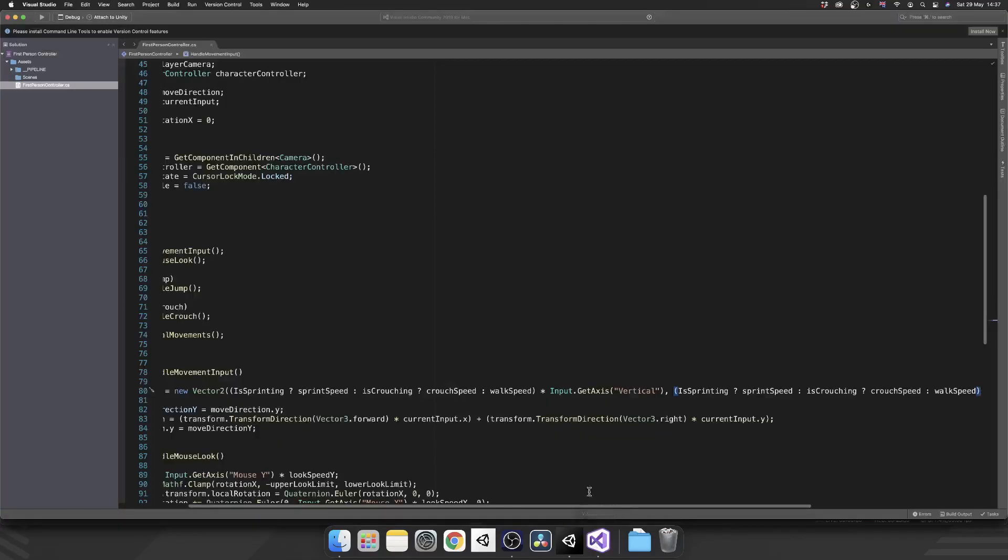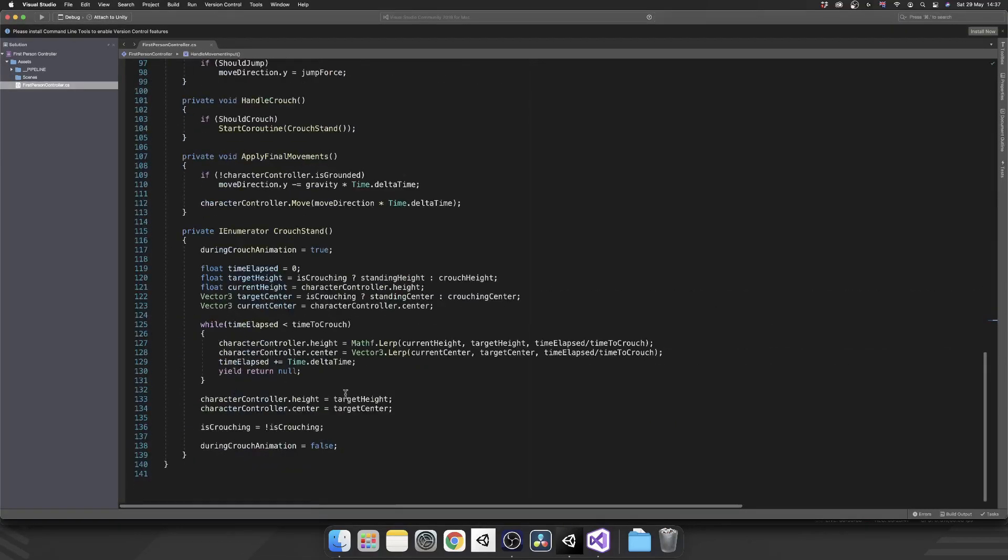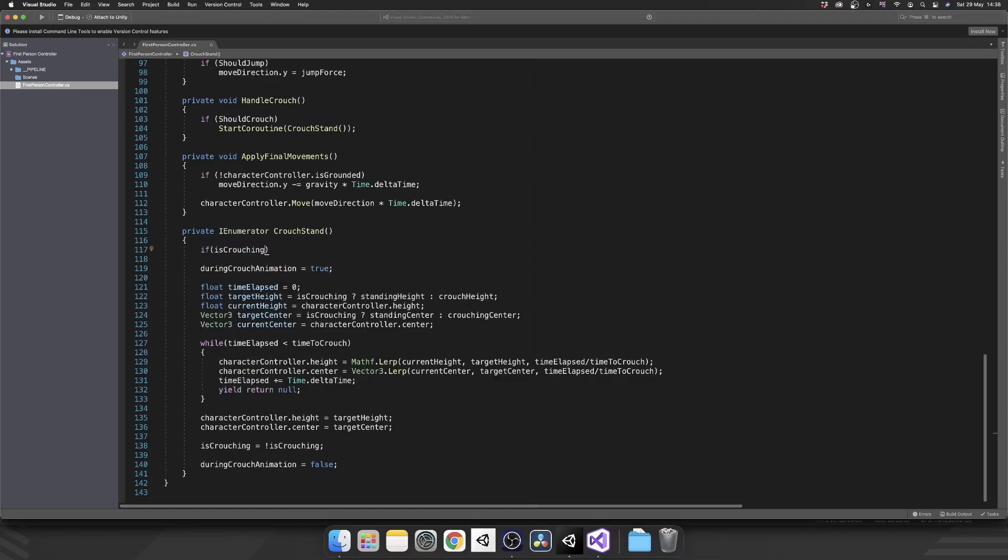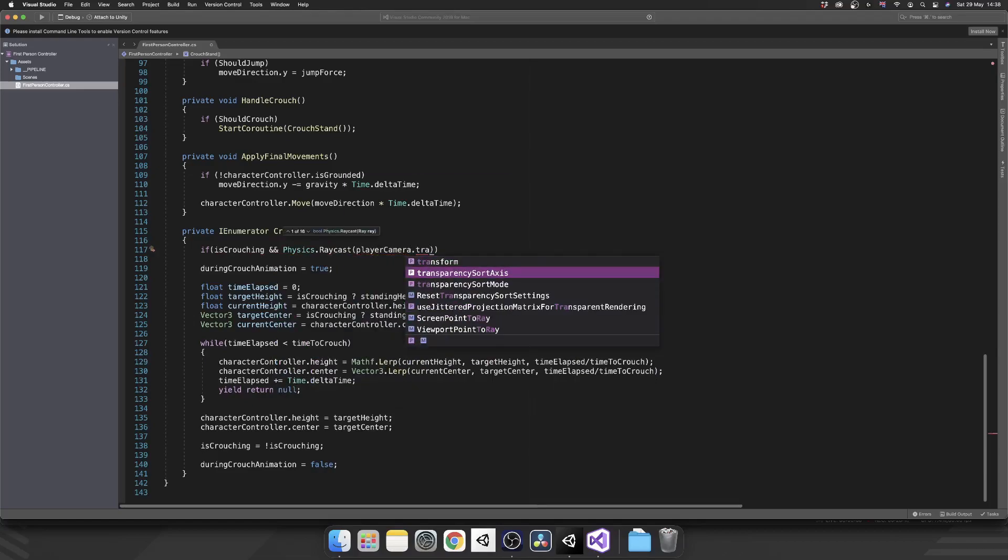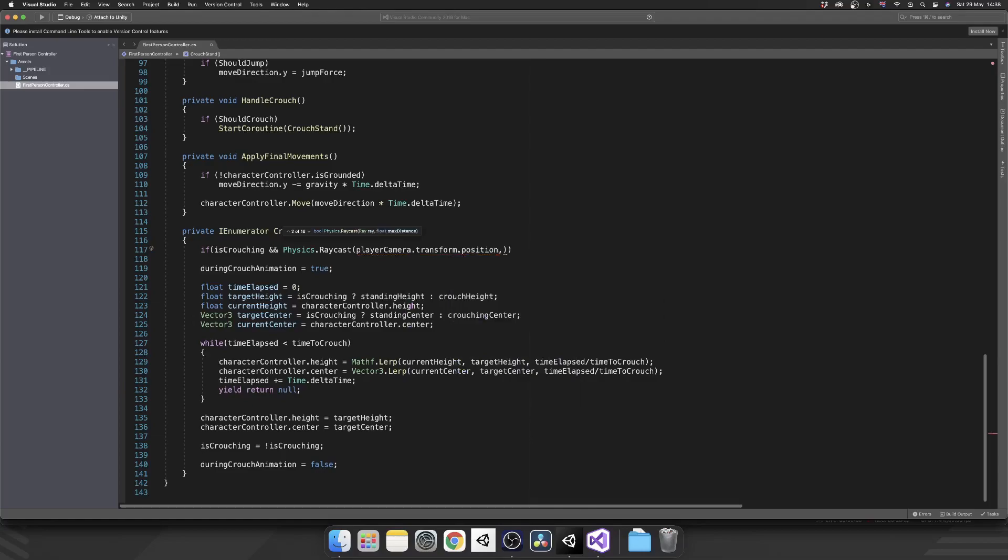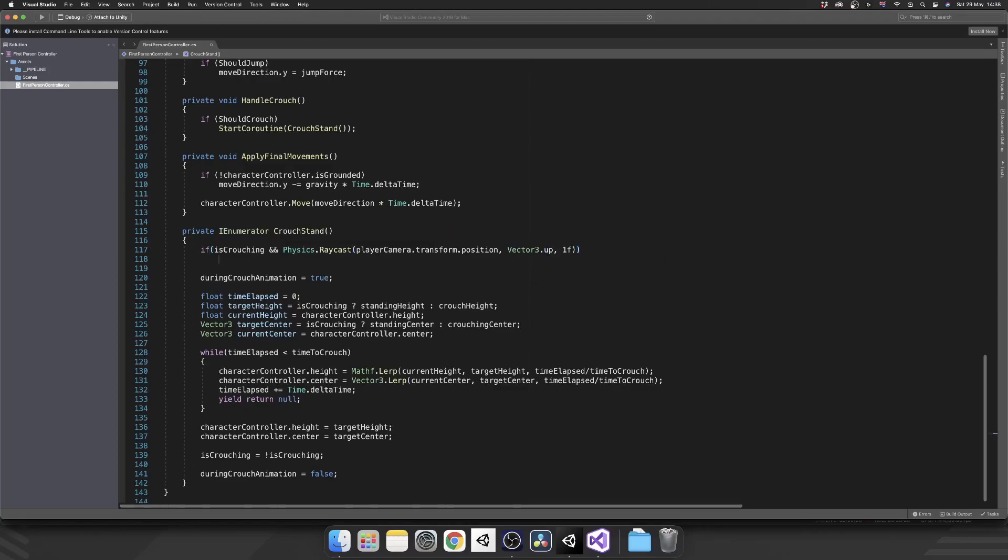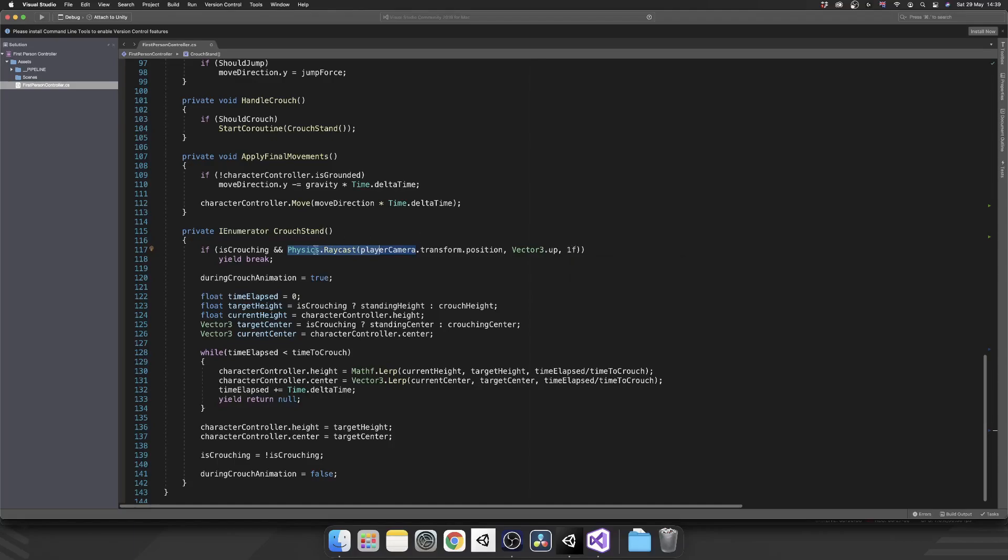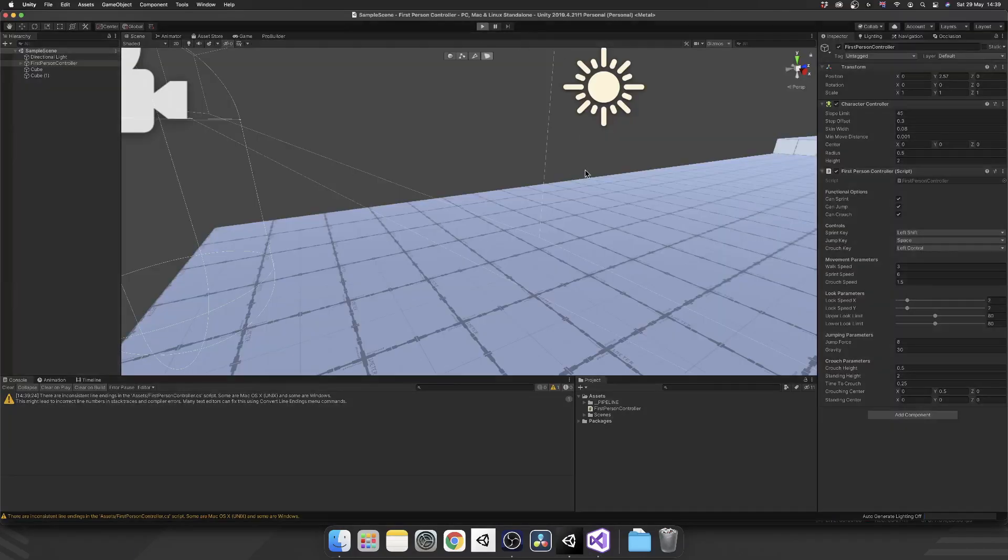The way that I'm going to show you is extremely simple. So inside of our crouch stand coroutine, right at the very top, before we do anything else, I want to check if we are crouching. And then I want to raycast up from where the character controller's head is. And I want to check if that hits anything. So we'll do a double ampersand. And we'll check Physics.raycast from the player camera.transform.position. We're going to shoot that ray up, so that's going to be vector3.up. And we're going to limit it to one unit. We're going to yield break, which will just take us out of our coroutine. And the rest of this code won't even fire. So let's just recap on that. If we're already crouching and we press our crouch key, that's going to try and stand. So if we're crouching, first thing we'll do, we'll raycast up and check if there's anything within one unit directly above us. If there is, we won't bother standing back up and we'll stay in that crouch position.